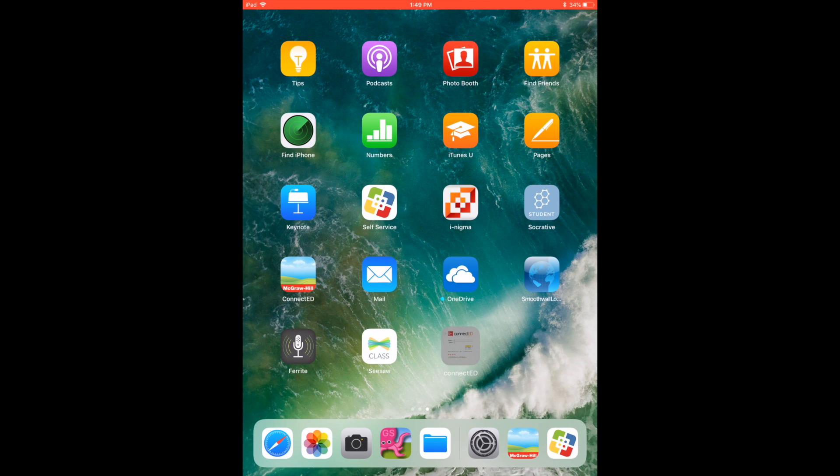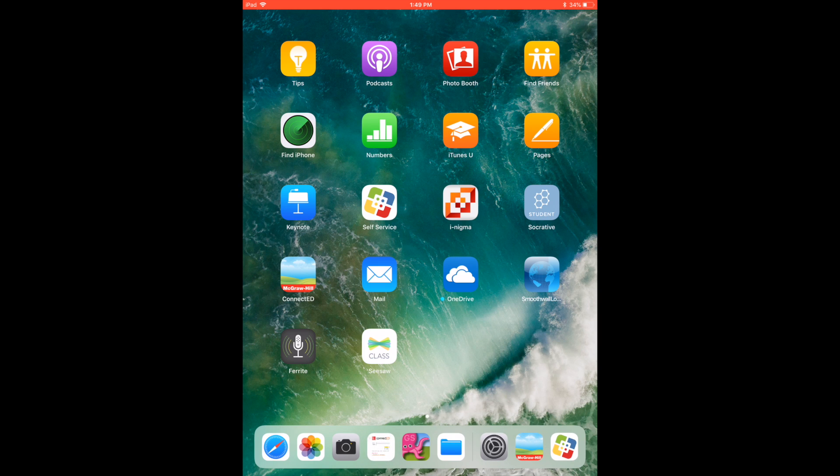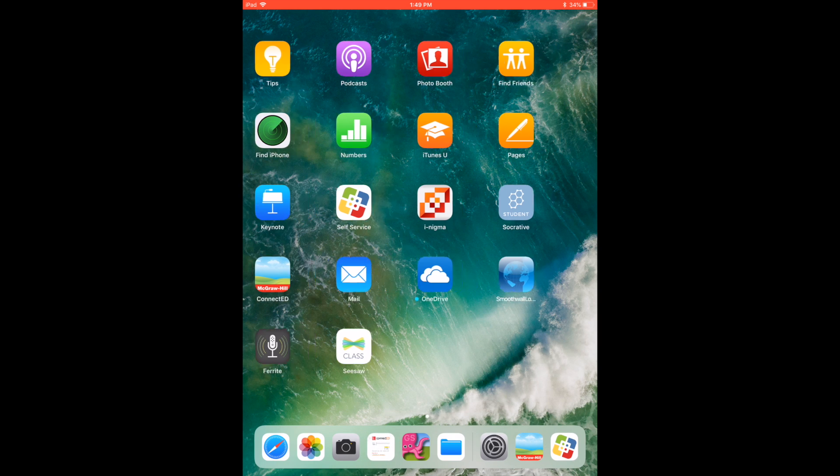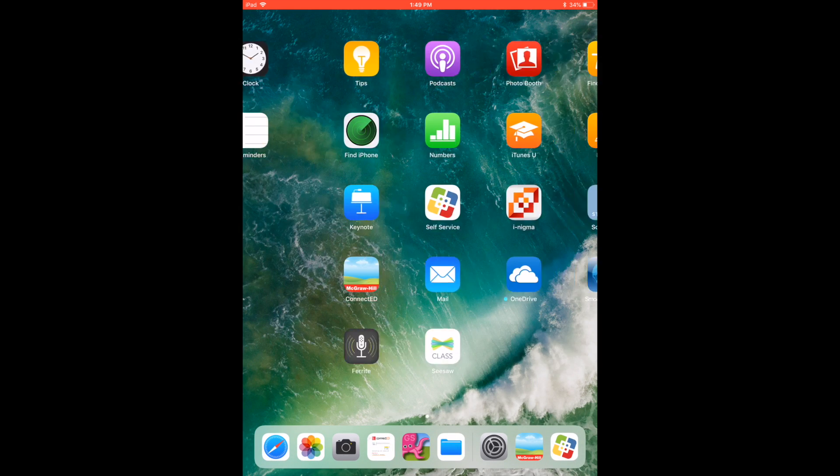Now you can see that that icon is on the home screen for the iPad. You can put it down on the dock. That's where I would recommend putting it, so that way, no matter what page, it's always going to be available.